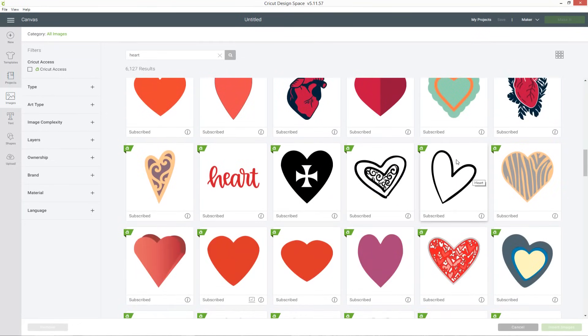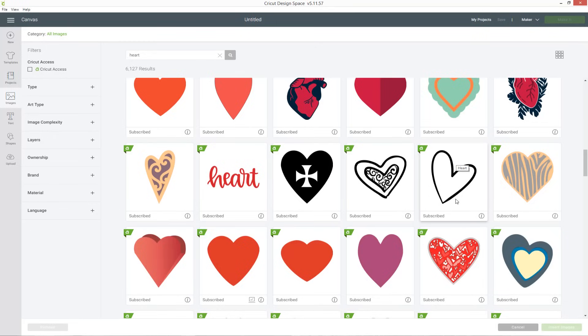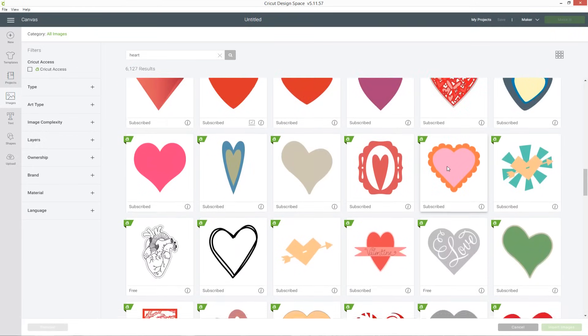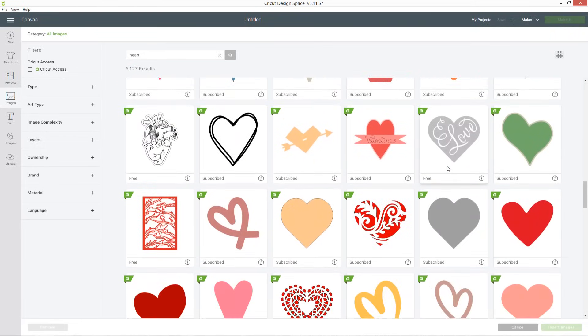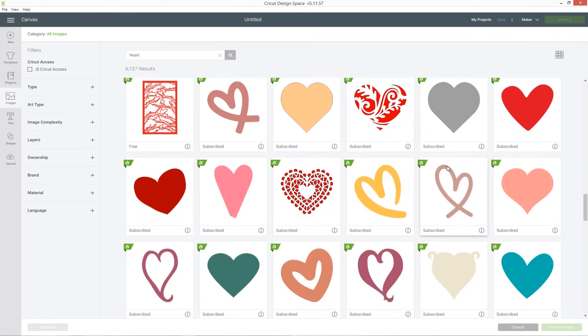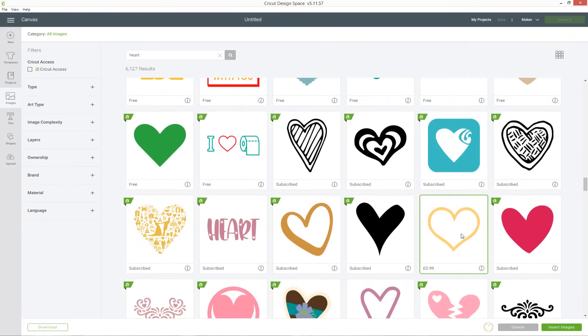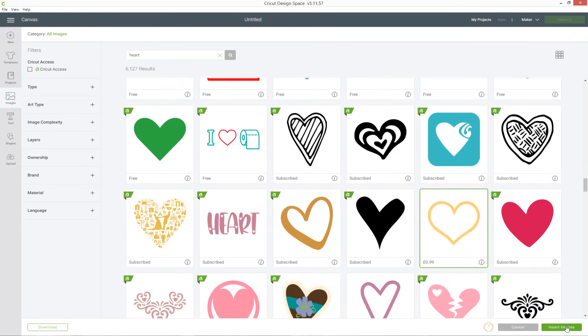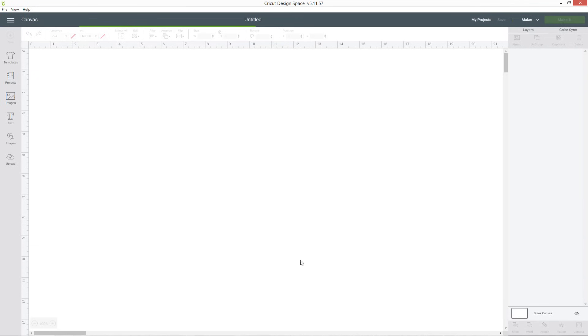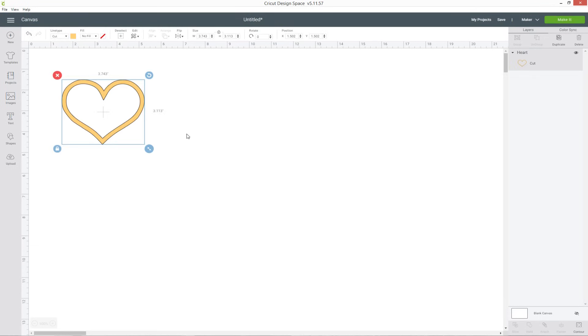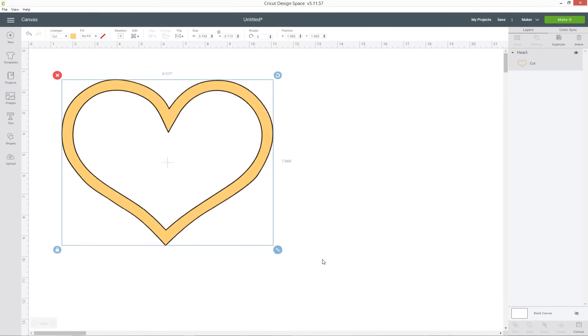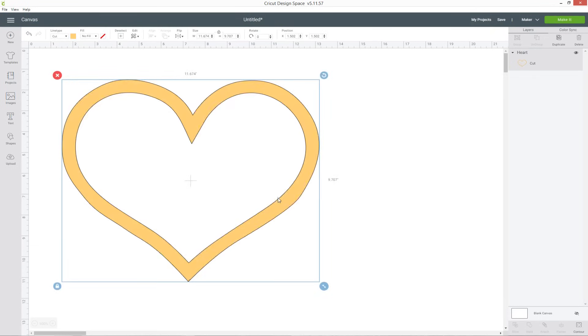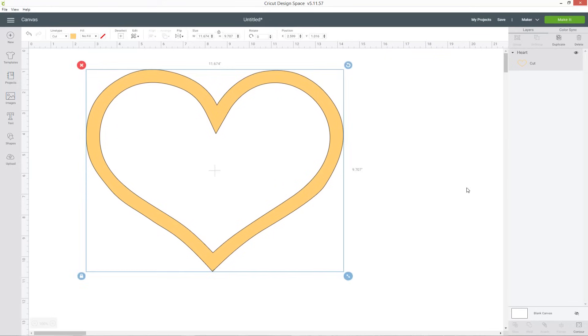Now this one could be suitable but because the line is different thicknesses all the way around it will be difficult to get my font looking right and consistent with the line, so I'd prefer one where the line is the same thickness if possible. I'm going to choose this yellow one, so insert images and make it nice and big so it's easier to work with.